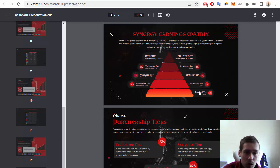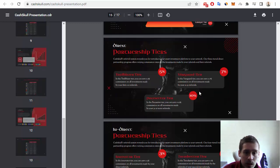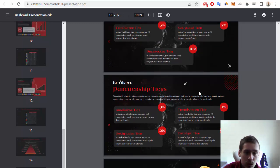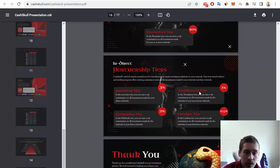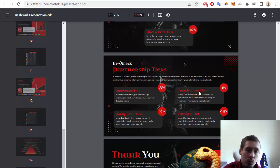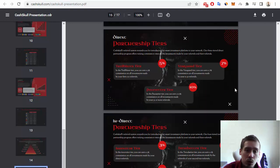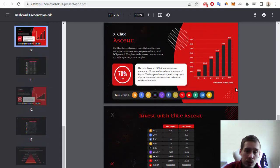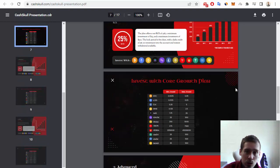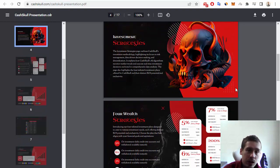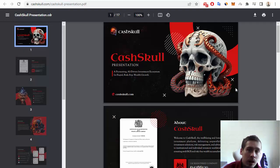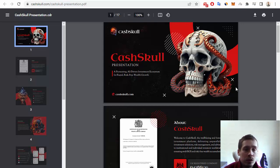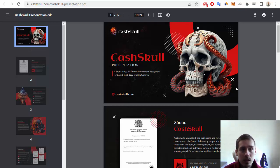Some partnership tiers and links to some social medias. Of course, I want to recommend you to read all of this document. You can find a link to this documentation on the main website CashSkull.